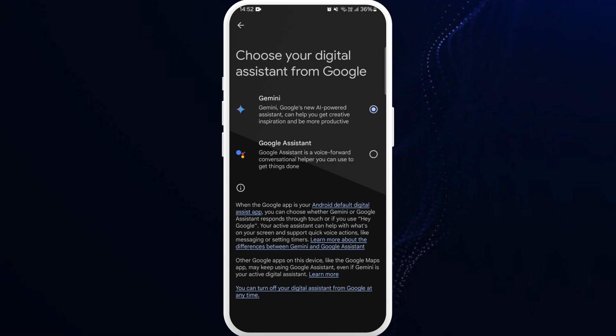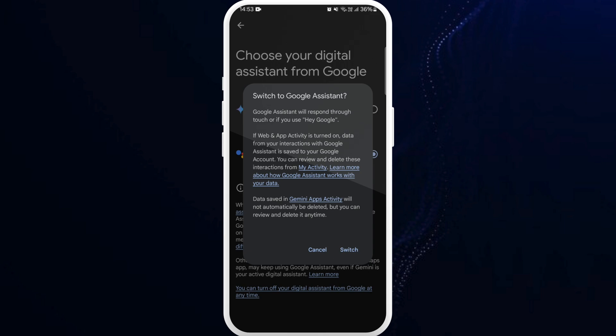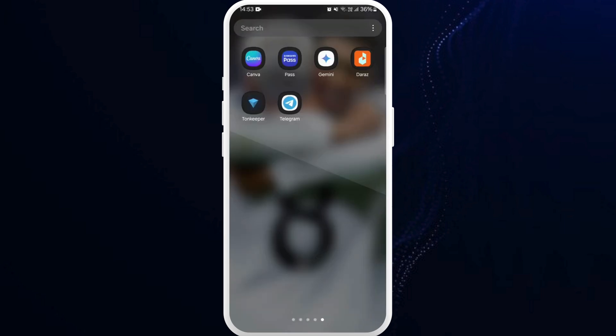Now in order to turn off Gemini AI, you can simply select Google Assistant, so tap on it. A question will be prompted asking you to switch to Google Assistant, so you can select Switch. And there you go, Gemini AI is now turned off.